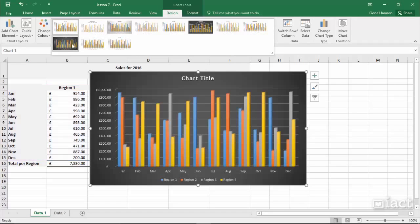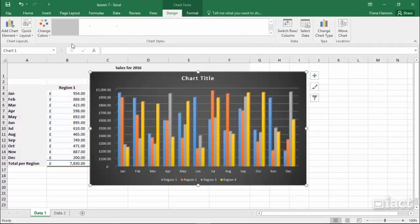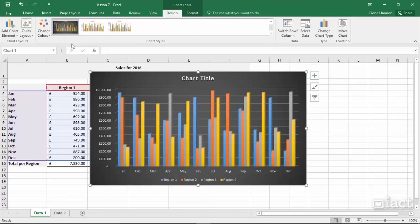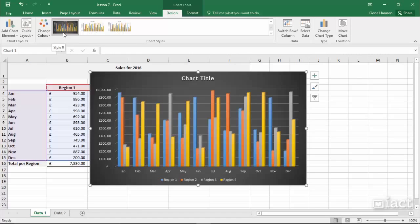If you select one of these — let's say for example I go with this one — it will then apply that style to the chart that you have selected. You can still go in and add chart elements and change the layout. All you've really done here is chosen a style or colour scheme that you would prefer.